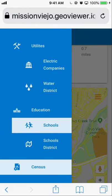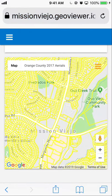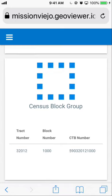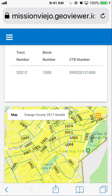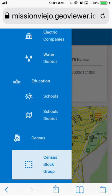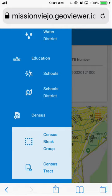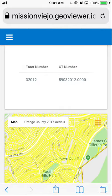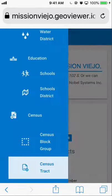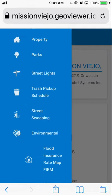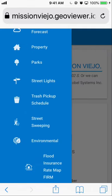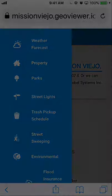You can also retrieve census data information for the area, including all the details of the census block group and census tract information. This is the Nobel Systems Public View or Community View GIS application for the City of Mission Viejo.